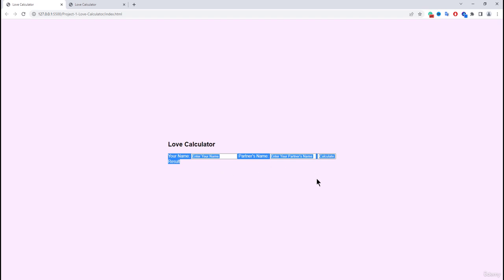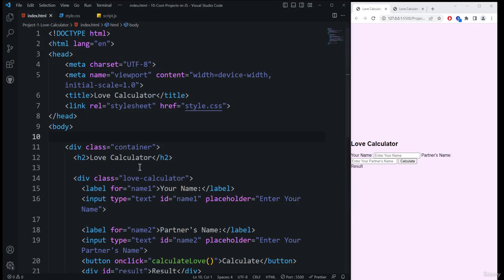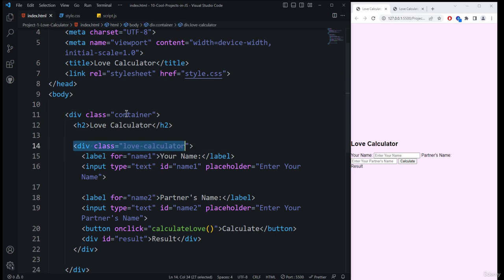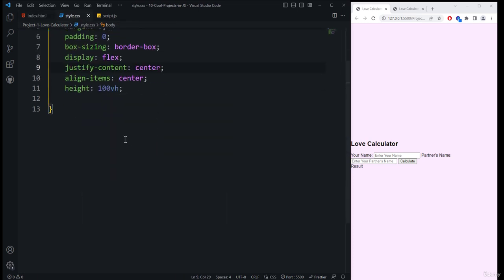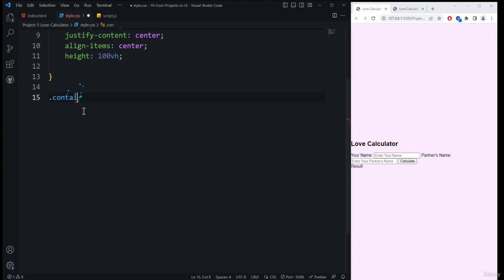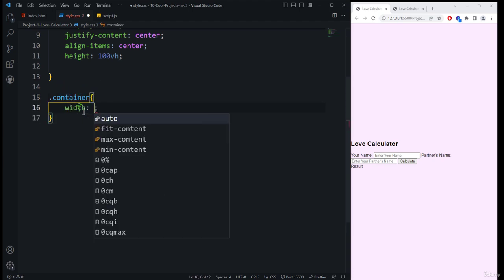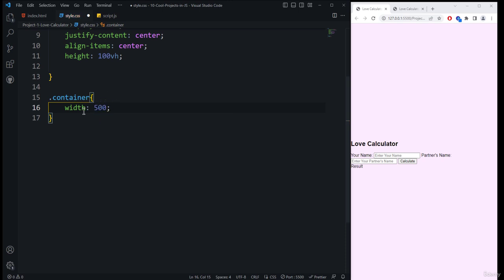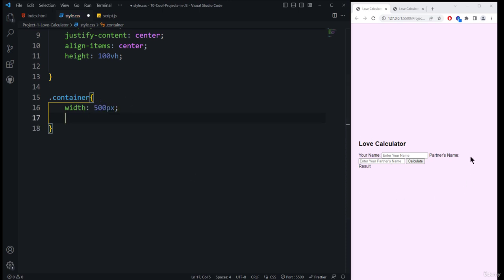The next step is to style the main love container. Coming back to style.css, we first select the container using dot-container, and inside we add the width property set to 500 pixels. You can see there's a slight change inside the container.